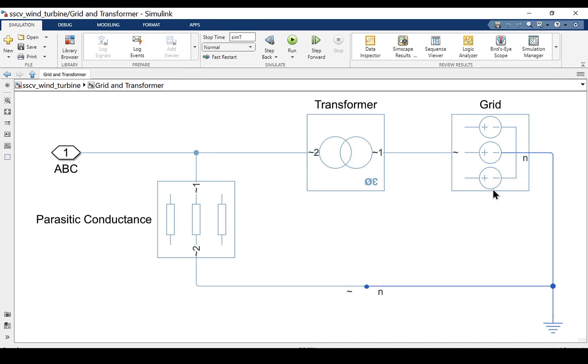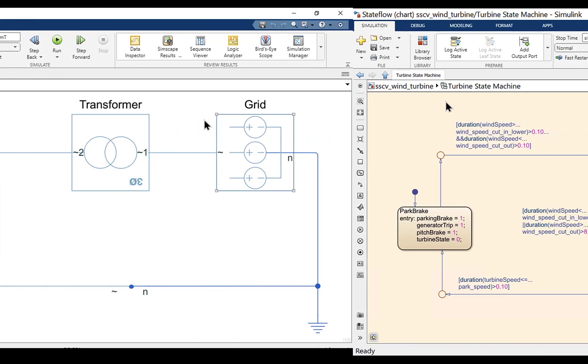The grid and transformer subsystem models the parasitic conductance, transformer and grid for wind turbine simulation.